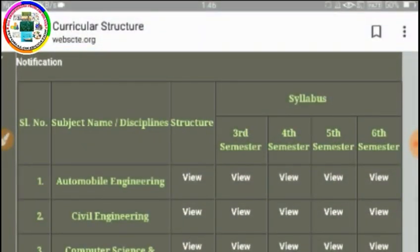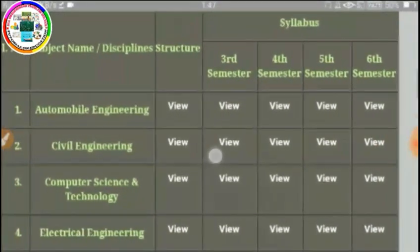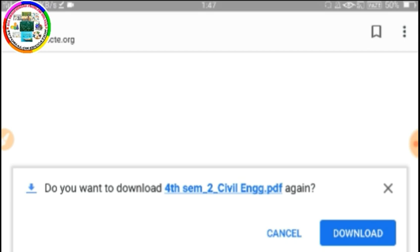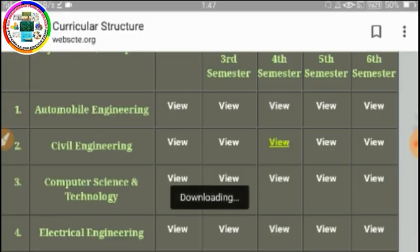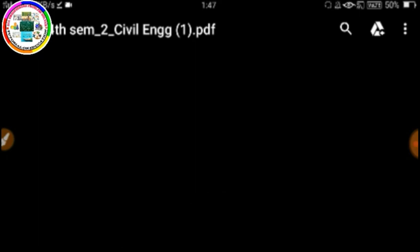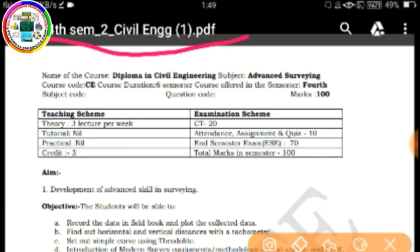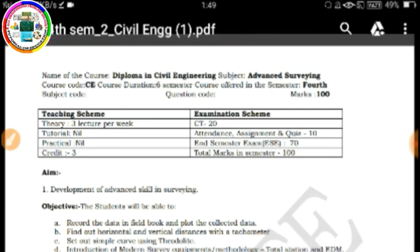Now for 3rd, 4th, 5th, and 6th semester — let me demonstrate with the 4th semester Civil Engineering student syllabus download. Click on 4th semester, then click View, then click Download to get the PDF.